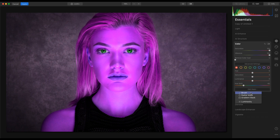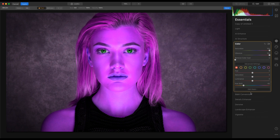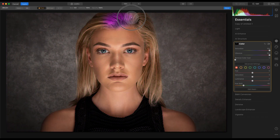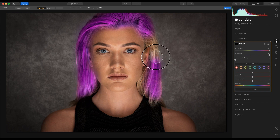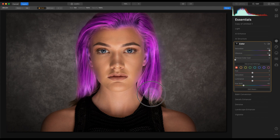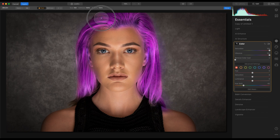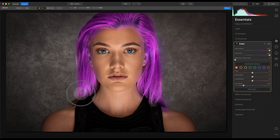Then we're going to go to the edit mask, use the brush tool, and use the paint setting. I'm going to paint this quite liberally here so it will bleed onto the face.